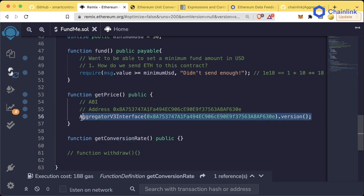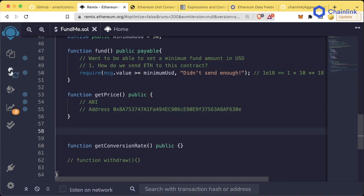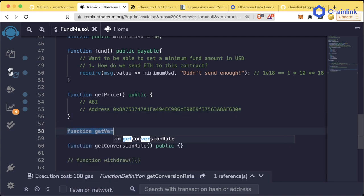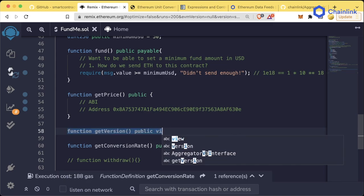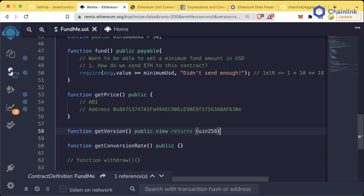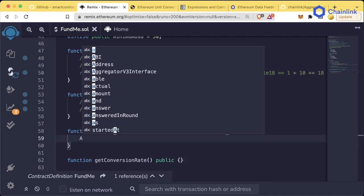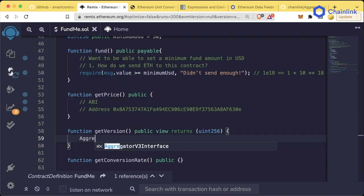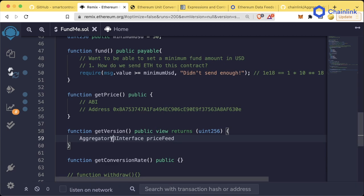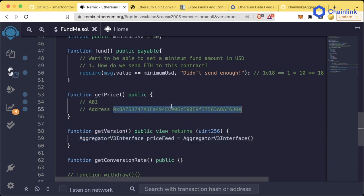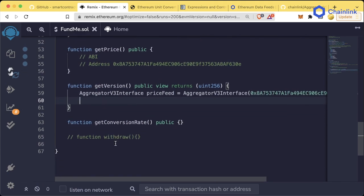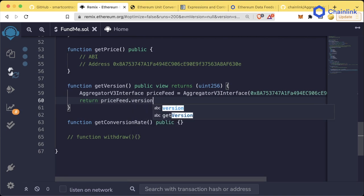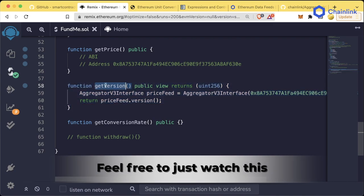So let's actually go ahead and copy this into a different section. I'm going to create a new function called getVersion just to illustrate this. It's going to be public, it's going to be a view, and it's going to return the uint256. And we're going to split it up into two steps here. But we're going to say aggregatorV3Interface priceFeed. So we're creating a variable of type aggregatorV3Interface equals aggregatorV3Interface at this address. And then we're going to return priceFeed.version.